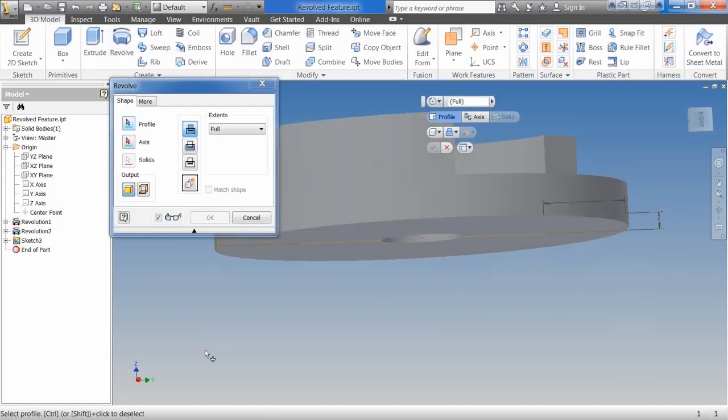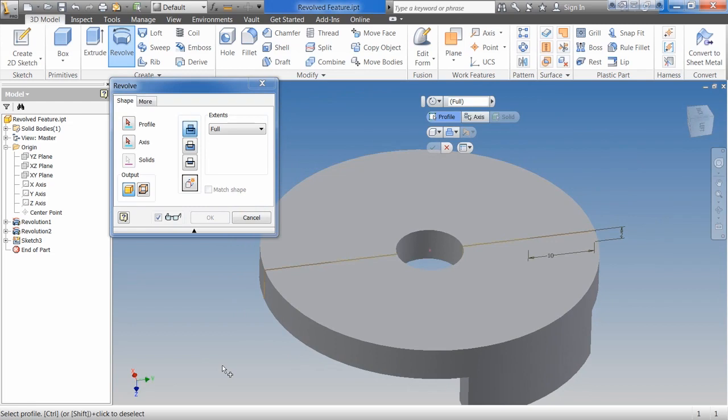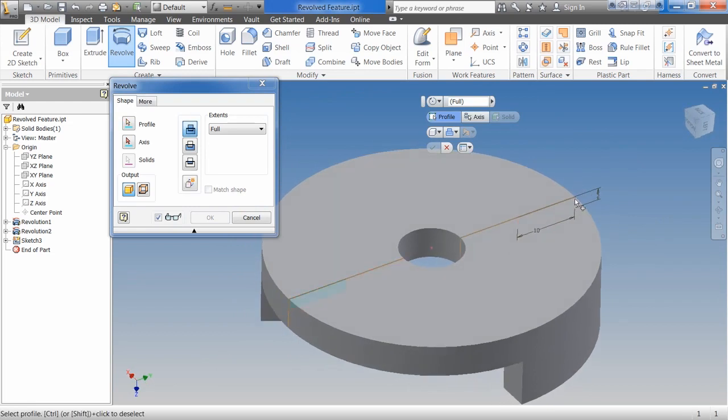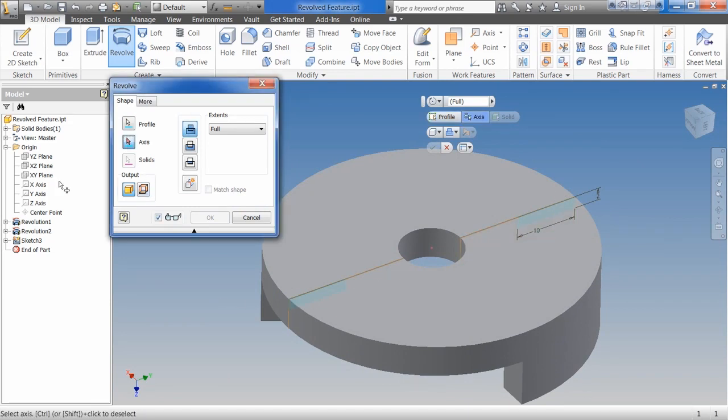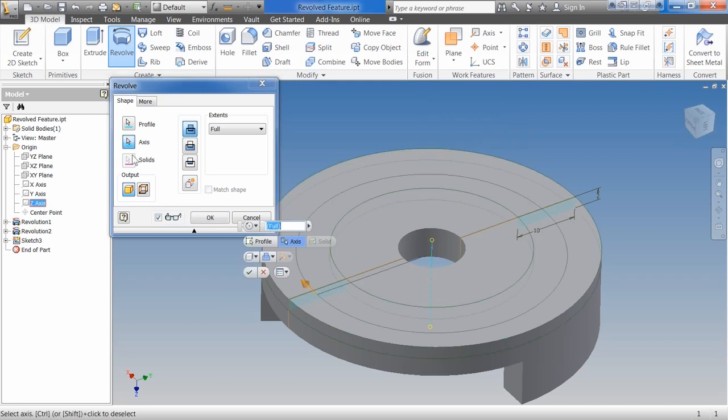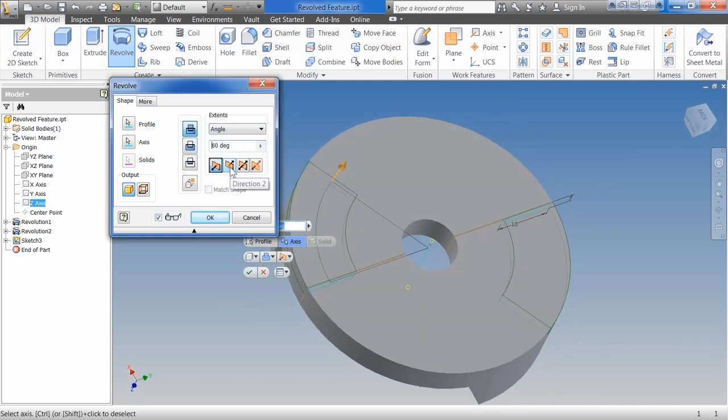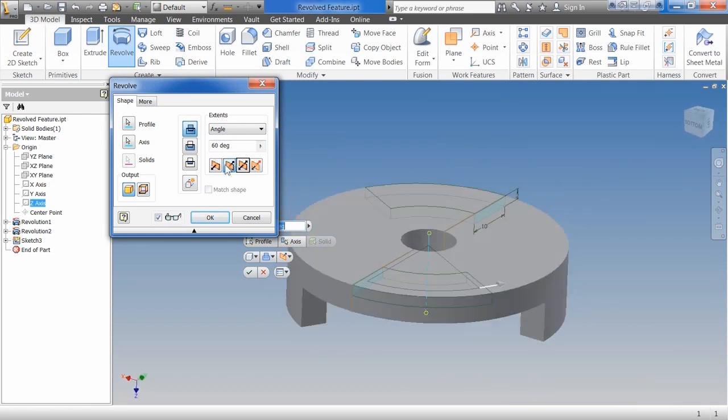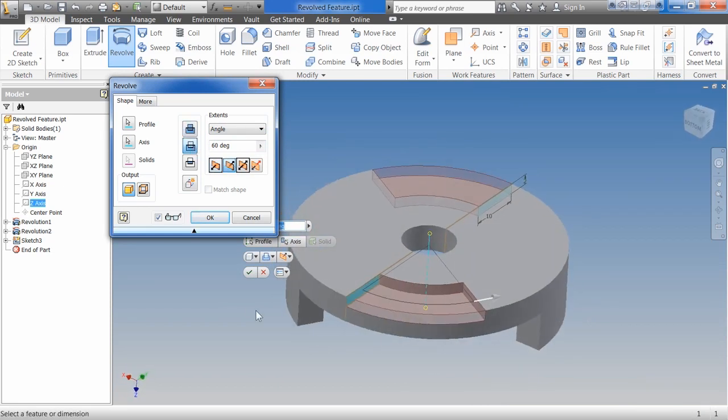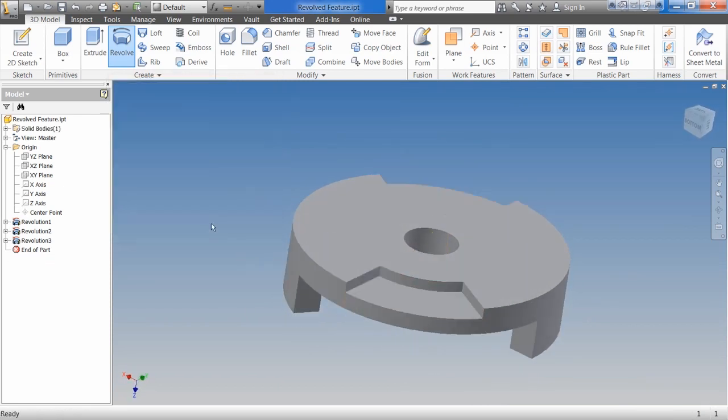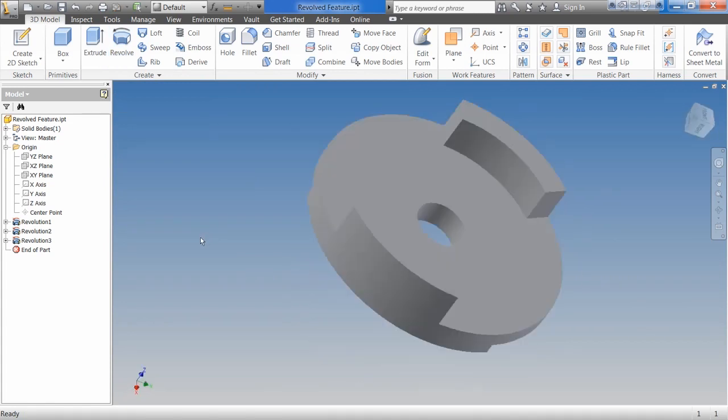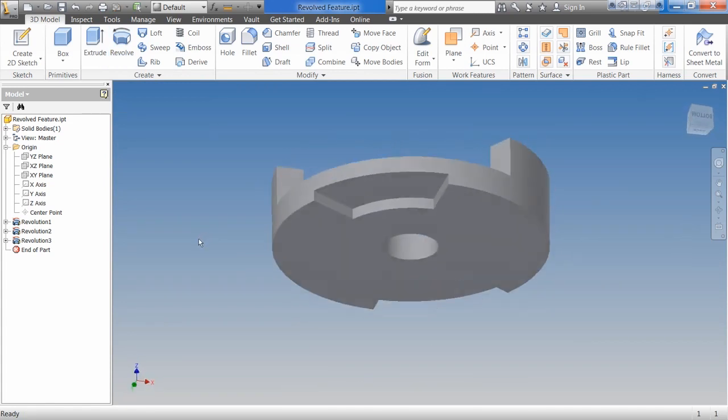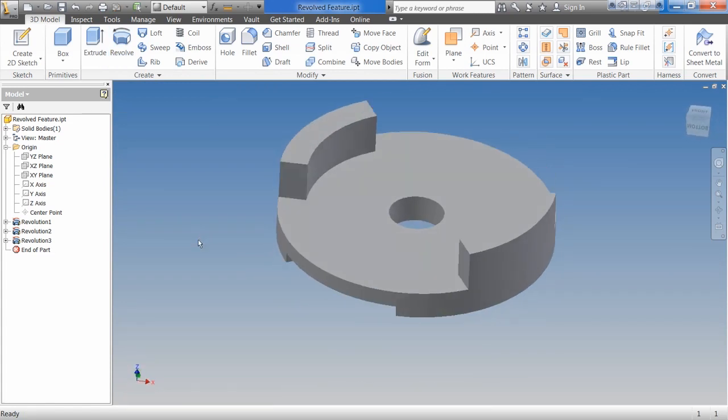We're going to hit Revolve. Now this one's a little bit trickier because it's inside the object. But you'll notice whenever you hover over the object, it'll let you select that sketch because it understands that's an unconsumed sketch. We'll use the Z axis again. We're going to do Angle. And we're going to flip our angle the other direction. And we're going to change it to Cut. Hit OK. So you should end up with something that looks a little bit like this.